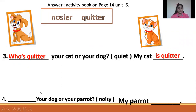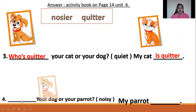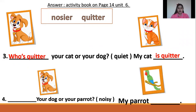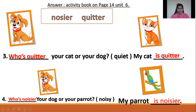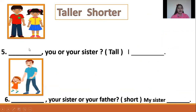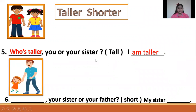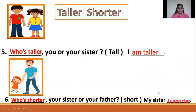Number four: Who's noisier, your dog or your parrot? Again, let us read: Who's noisier, your dog or your parrot? The comparative of noisy is noisier. My parrot is noisier. Good job, student. Number five: Look at the picture. Who's taller, you or your sister? I am taller. So the brother is taller than his sister. Number six: Who's shorter, your sister or your father? The comparative of short is shorter. My sister is shorter. Very good, student.